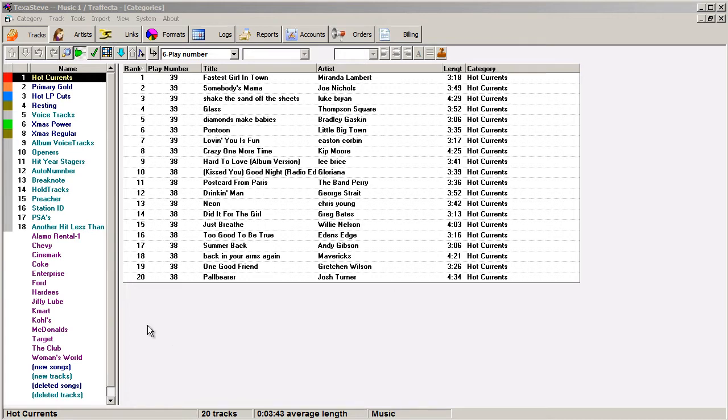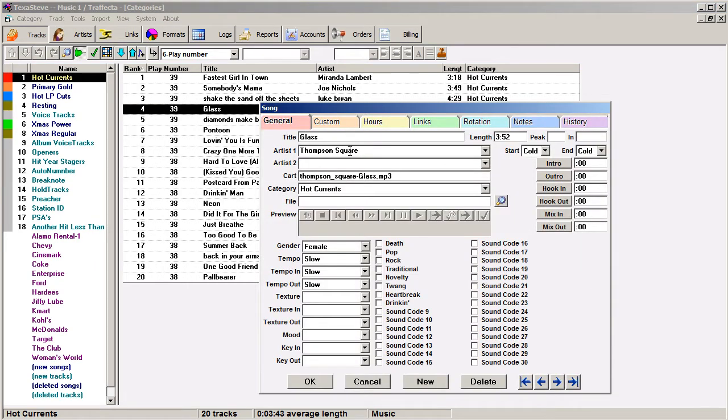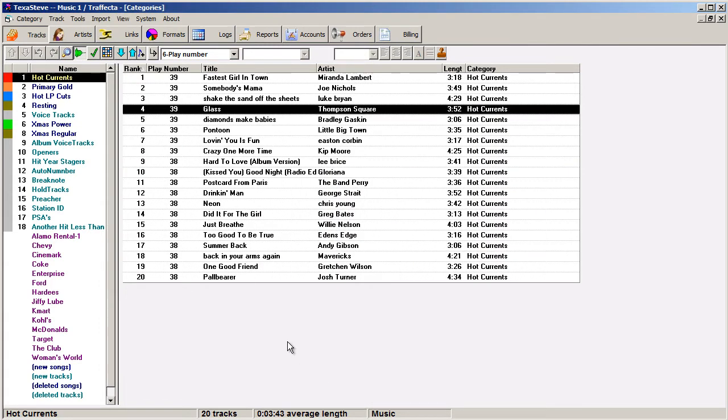You have your categories created first, and you have to have at least one music card in a category with a length on it. It's the average length of the songs within a category that determine the pie slice size that show up on the format clock, so you need to have some content in the category to build a graphical clock.